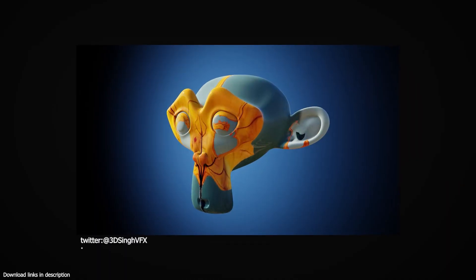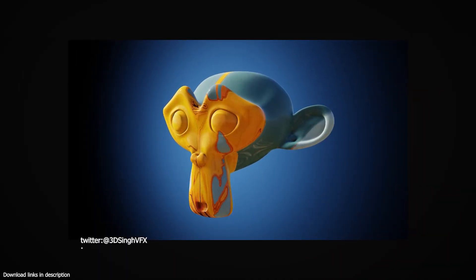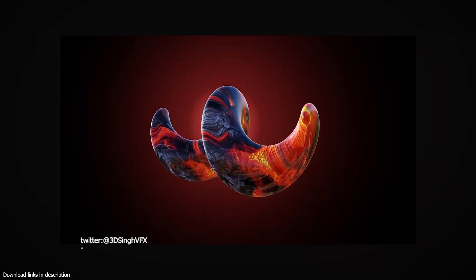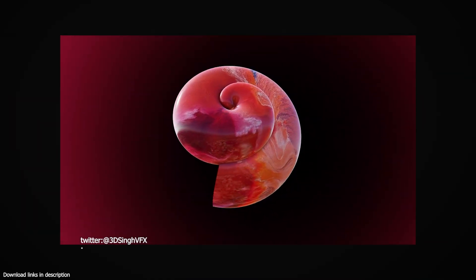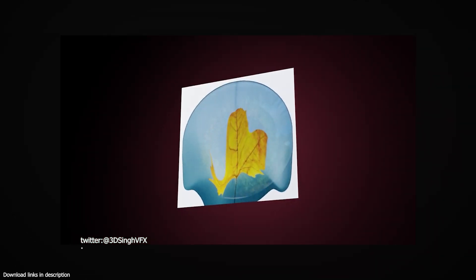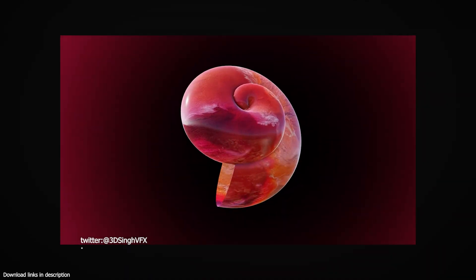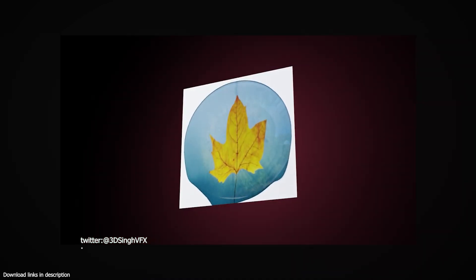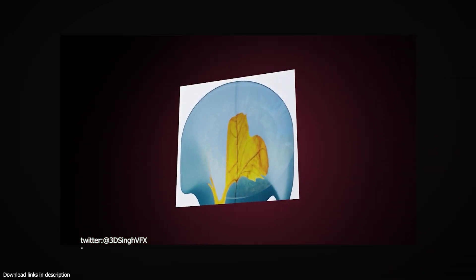At number three, Kaldip comes back again, this time with an amazing dynamic paint simulation. He uses a combination of dynamic paint and geometry nodes to make these satisfying melting textures that can be used for a lot of different transitions. This project is also available on his Blender Market page if you want to test it out on your own.